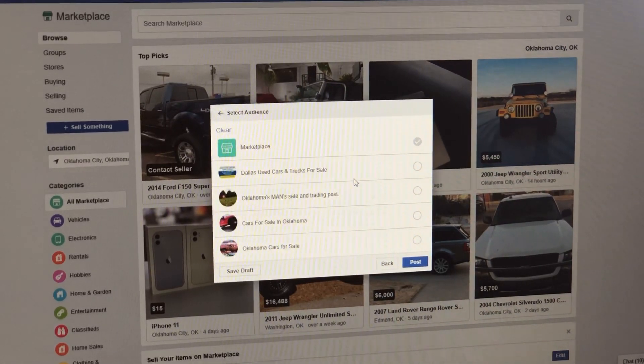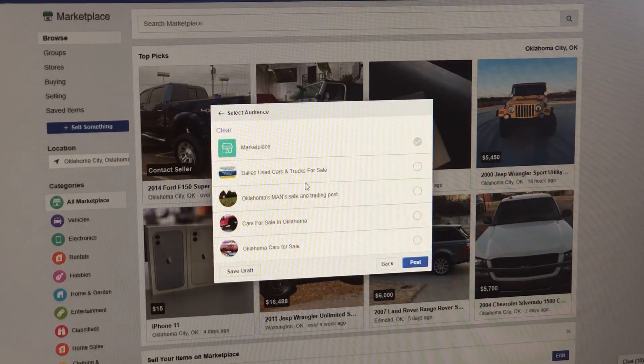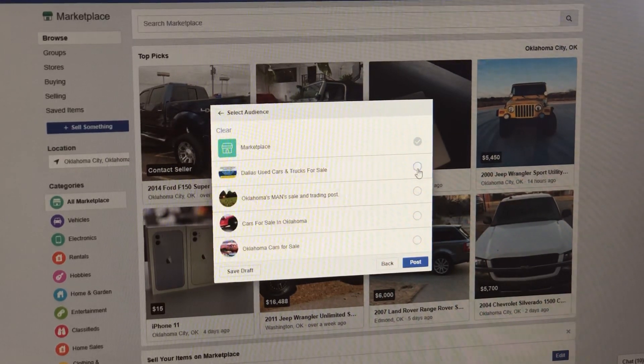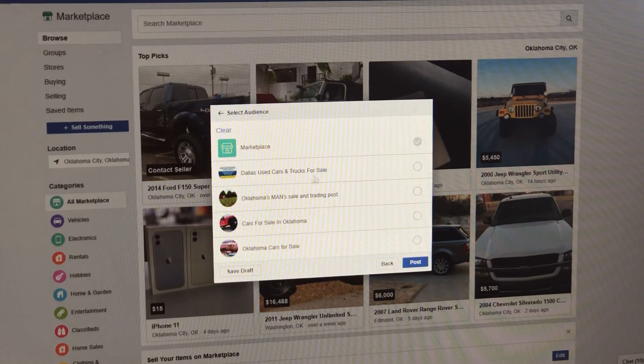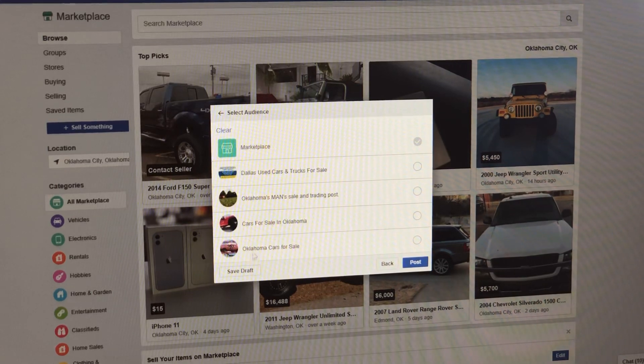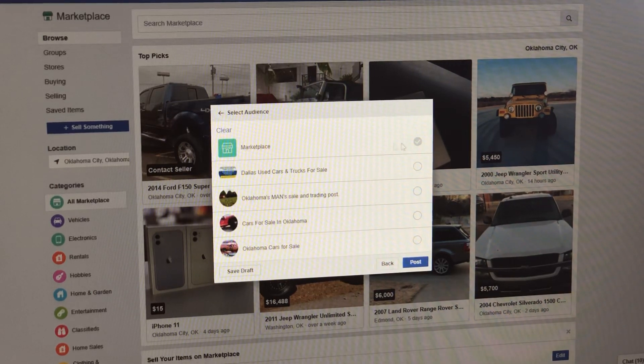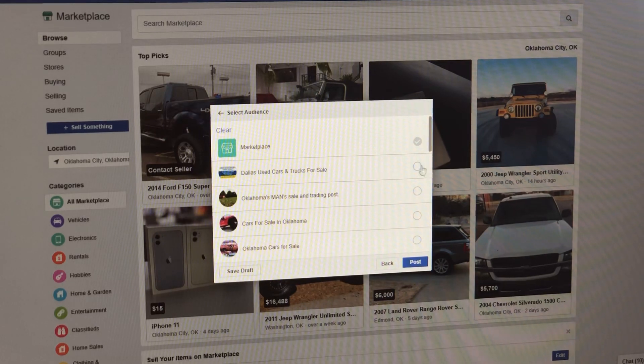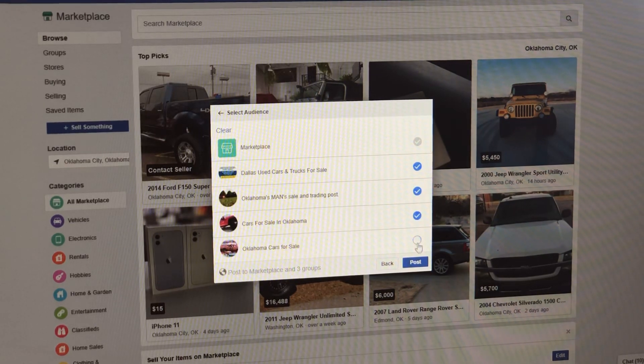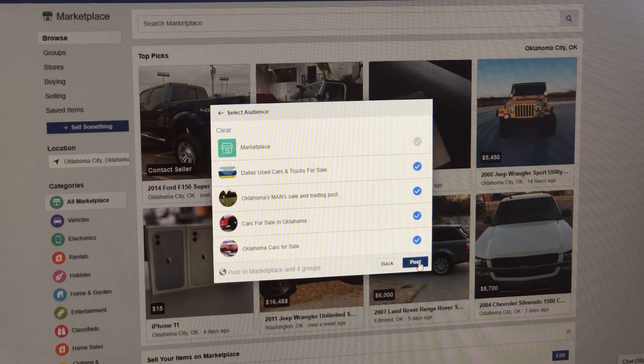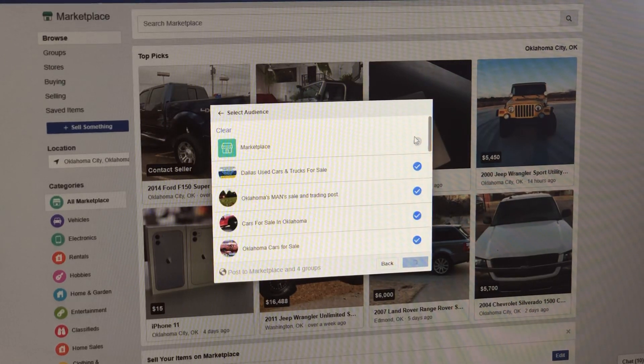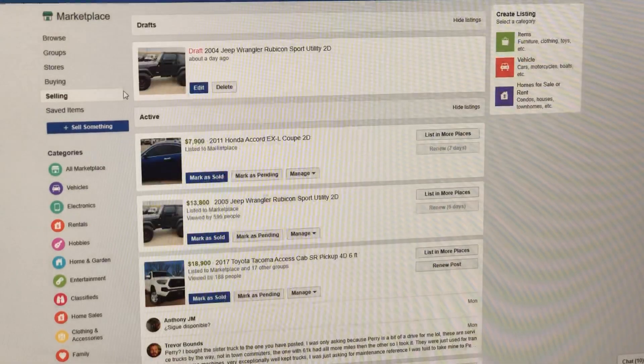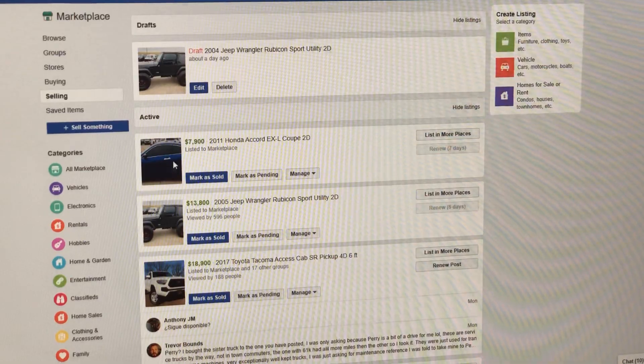I want to share this with you. You can go to groups that are all around your area that have cars for sale groups, and you can ask to be invited into them. Now I could click, see where it says Dallas use cars and trucks for sale, Oklahoma sell trading post, cars for sale in Oklahoma. It's going to go to Marketplace. You can also click all the groups that you asked to be invited to, and it will pull them up. So now when you post it, it goes to Marketplace for all to view, but also it goes in there.